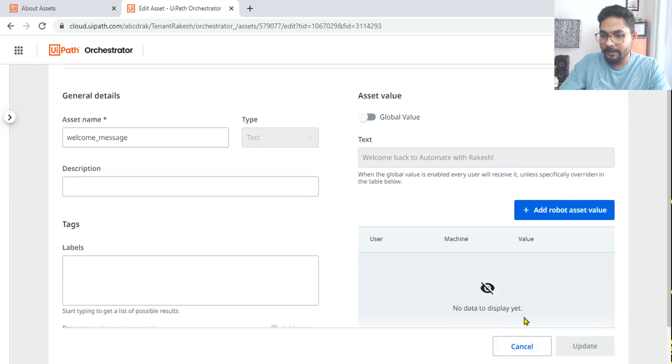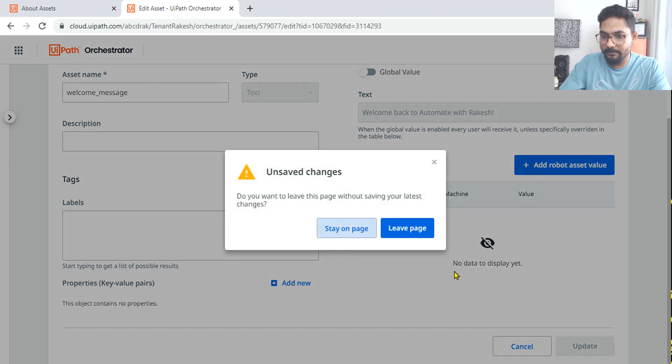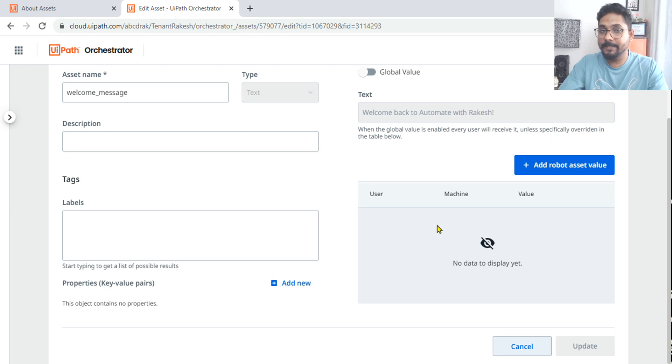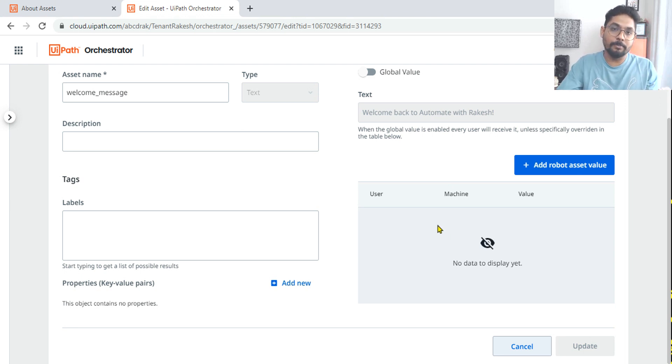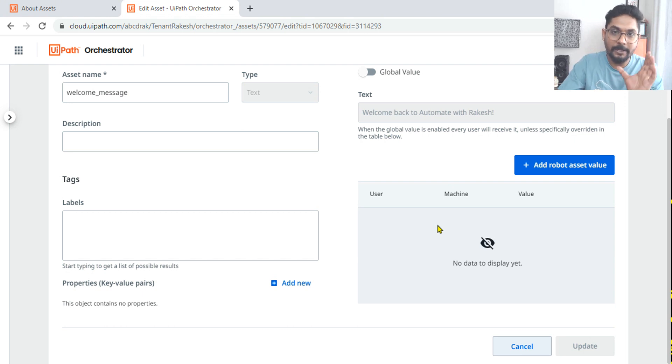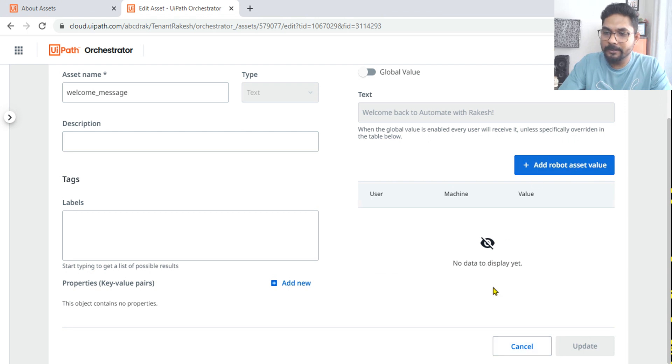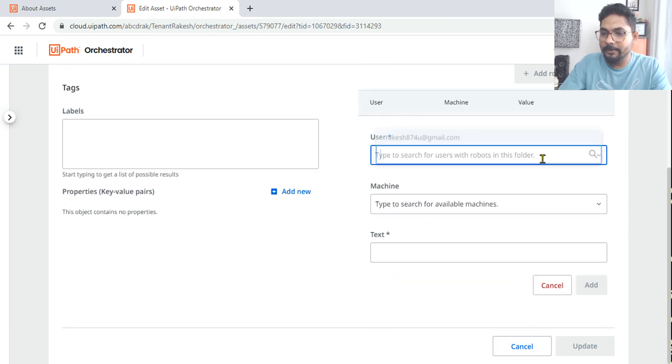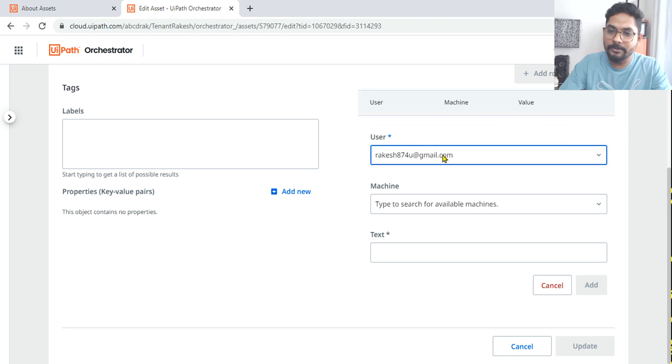Now it will not allow you to save because there is no value supplied. The moment you disable, that means you are saying it should not be available globally, that means it's supposed to be available individually. So for that you have to first go with add robot asset value.